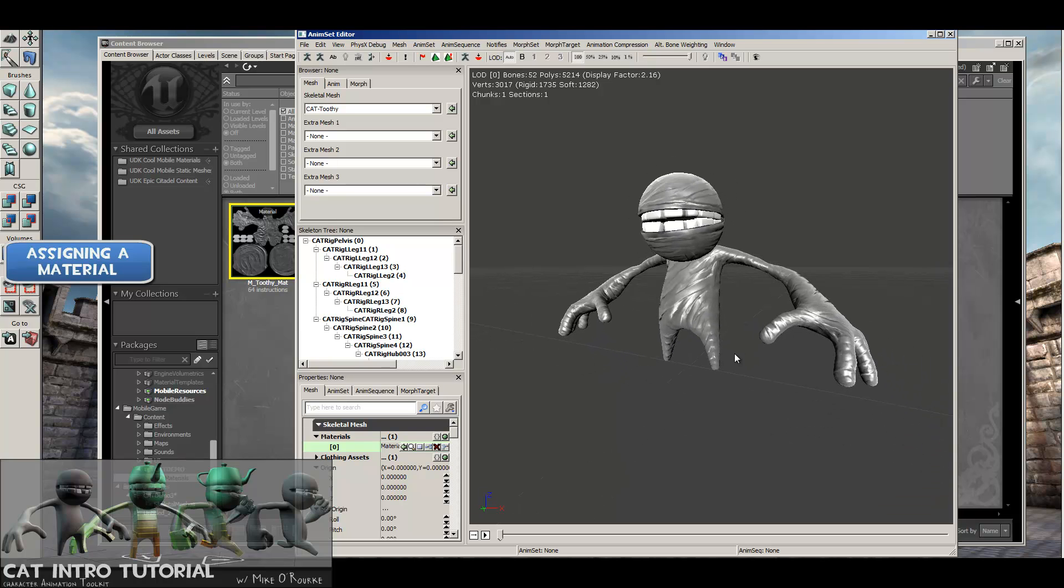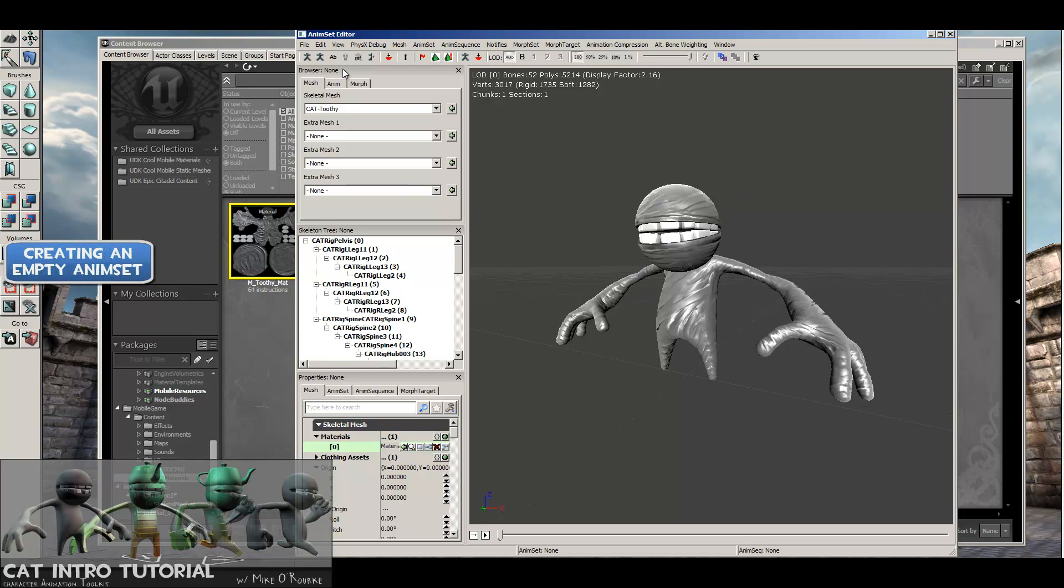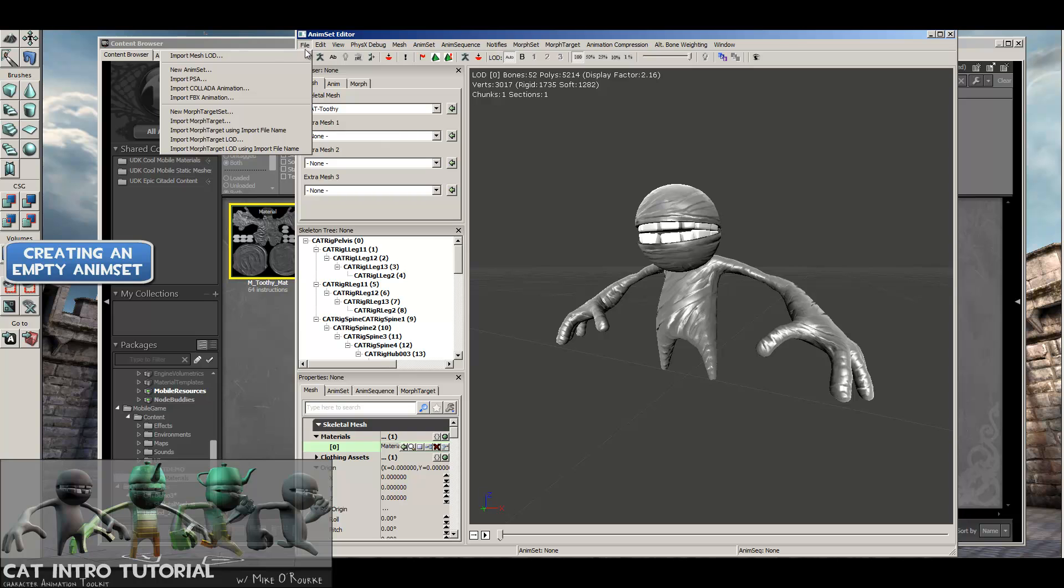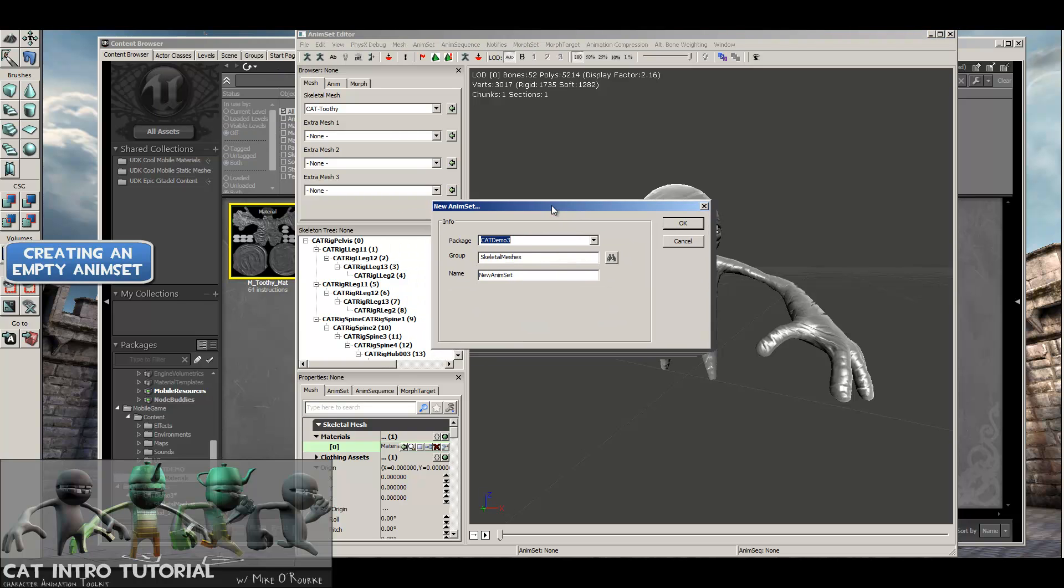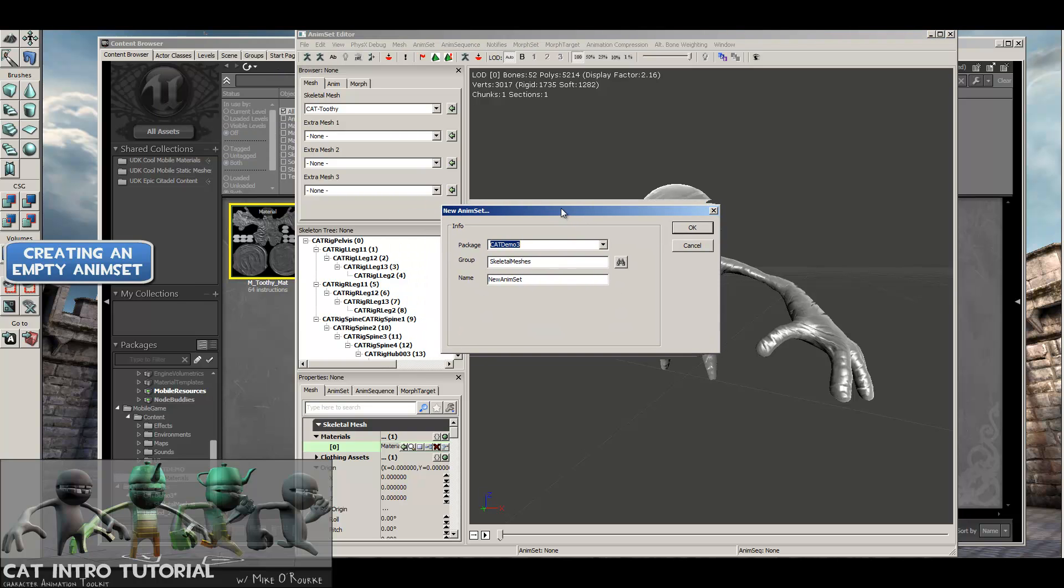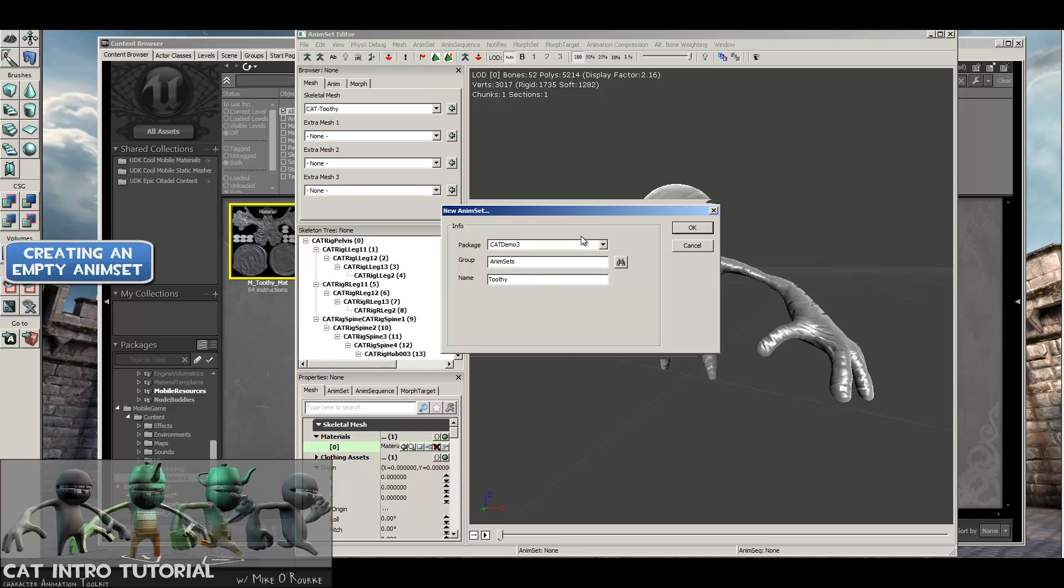The next thing I'm going to do now is create an AnimSet. The AnimSet is our container for animations in UDK. We do that by going up to the File menu and New AnimSet. And then just like the last dialog box, we're going to name and give it some folders and organization. So the package is catdemo3, which is what we wanted. Same as before. Group is skeletal meshes. I'm going to change that to Animations. Actually, I'm going to call it AnimSet. And then the name is whatever you want it to be, ToothyWalkAnimsSet.